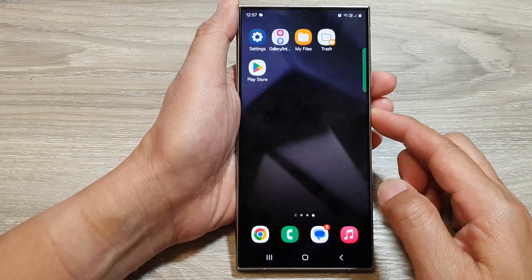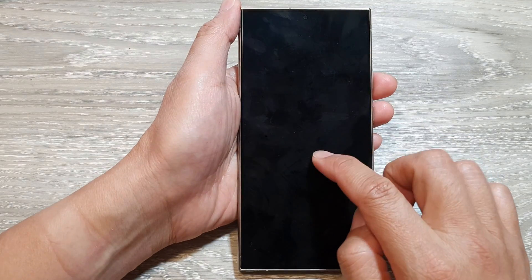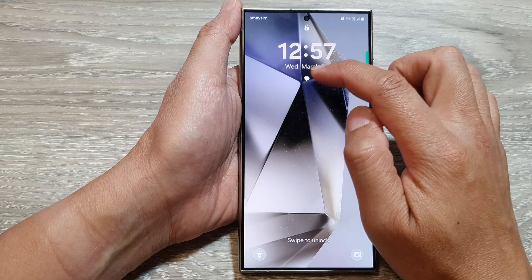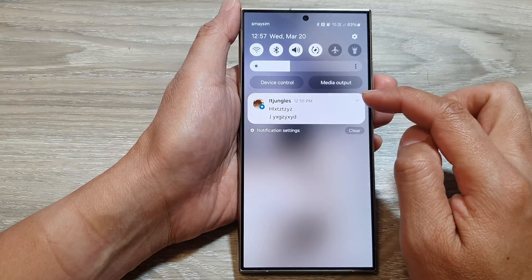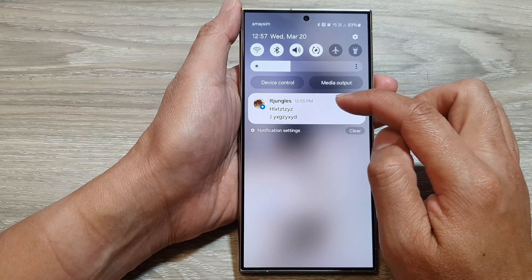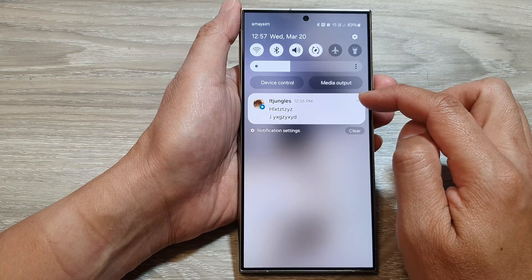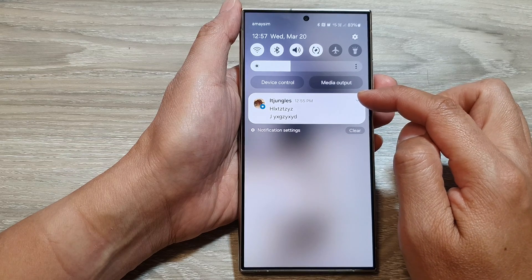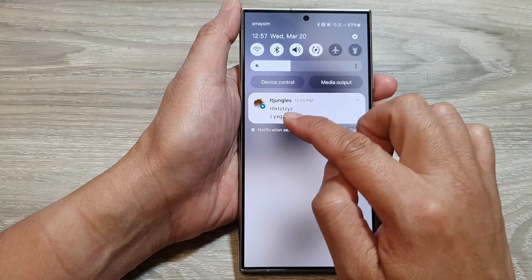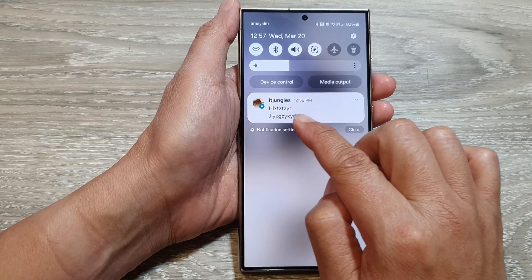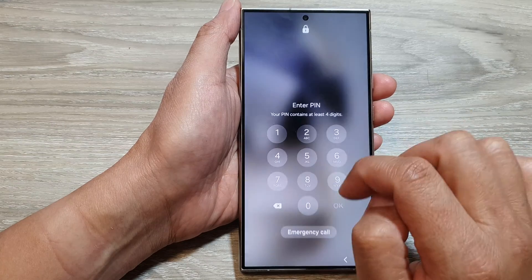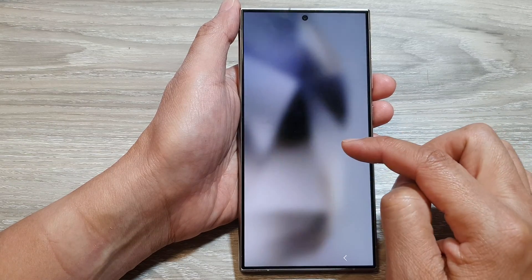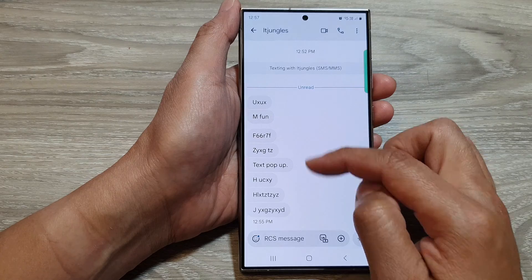If I go to my lock screen, you can see I can tap on the text messages icon. And here, it will open up the most recent notification for the text messages app with a brief content below that, and I can then tap on that to read further details.